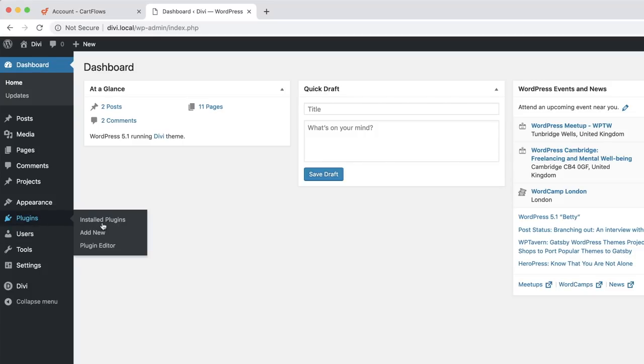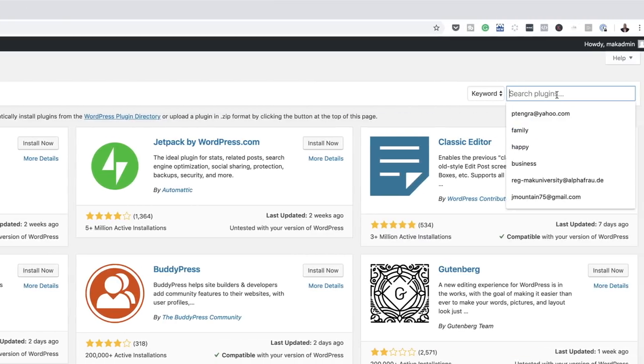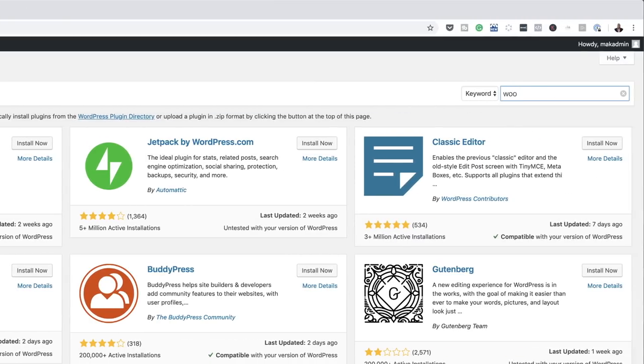I'm going to come over here to Plugins, click Add New, and search for the WooCommerce plugin. By the way, this one is free.